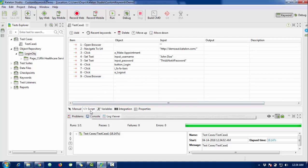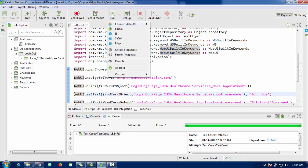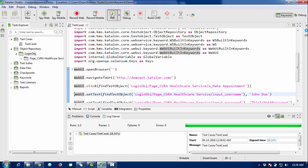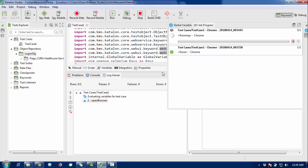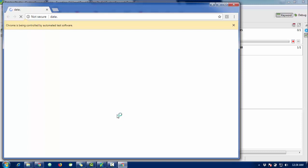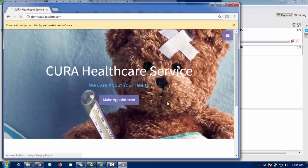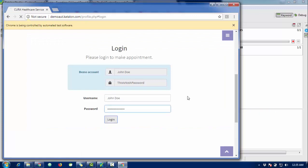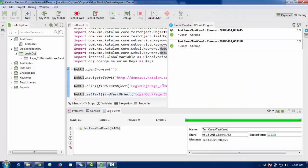The script is already created by Katalon. I'm going to test this script on Chrome browser. The browser is launching — it opens, clicks 'Make Appointment', enters username and password, then logs out. It's working fine.